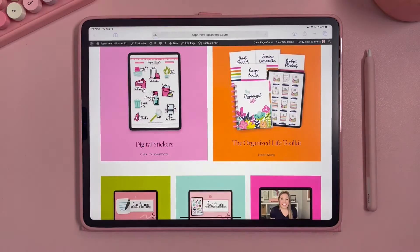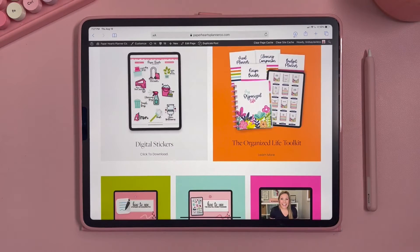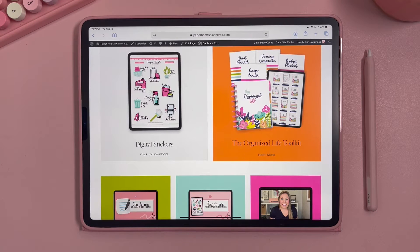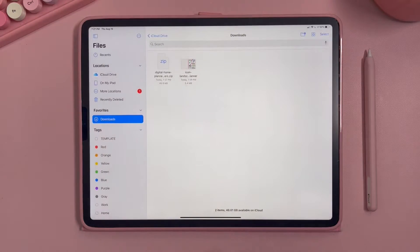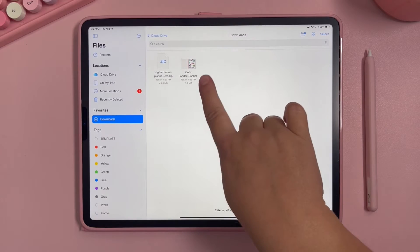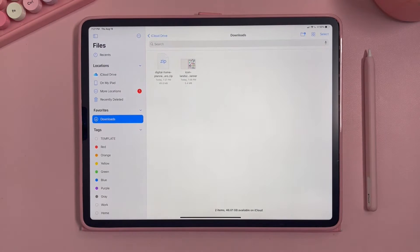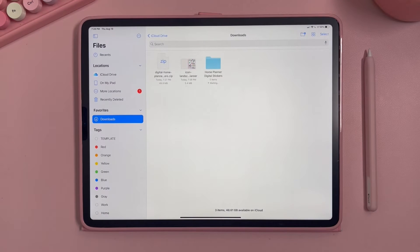I'm also going to download the sticker sheet — I'll click on it and hit download. Once it downloads I'll go to my files app. I'm in my downloads folder and you can see the planner here and the digital home planner stickers. The stickers come as zip files so those will need to be unzipped — on most tablets you just click on the zip and it will start to unzip itself.